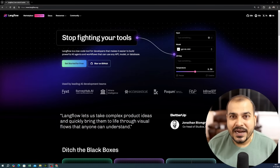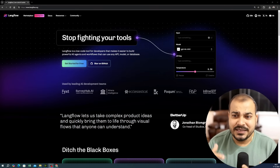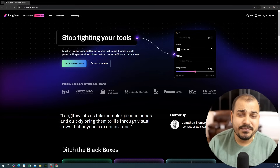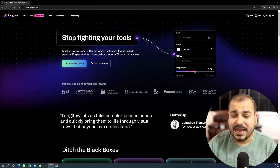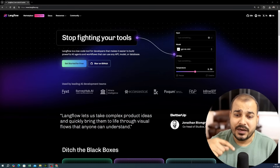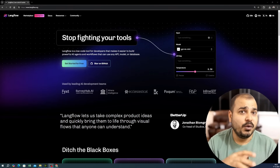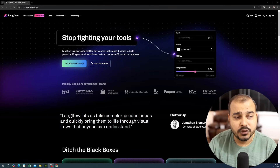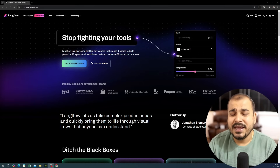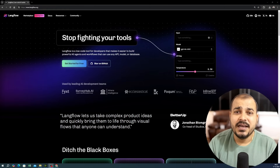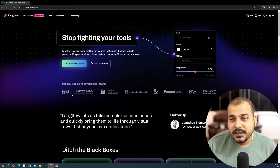Let's talk about Langflow and I'll be showcasing multiple applications — how you can develop RAG applications, how you can develop chatbots with the help of Langflow. We are also going to specifically use OpenAI API keys, and we will go through it step by step.